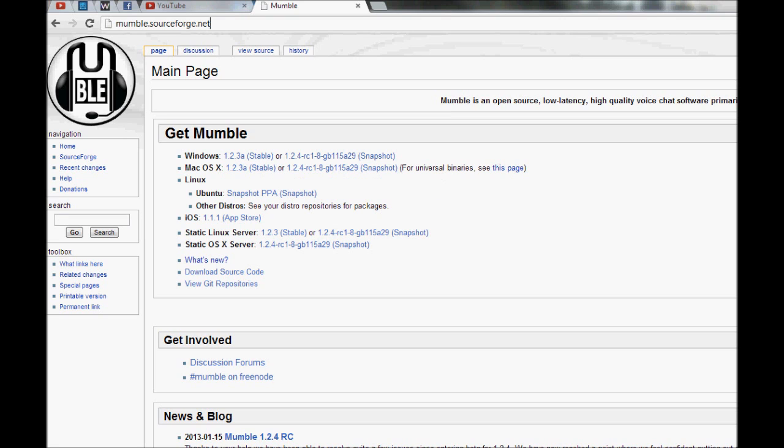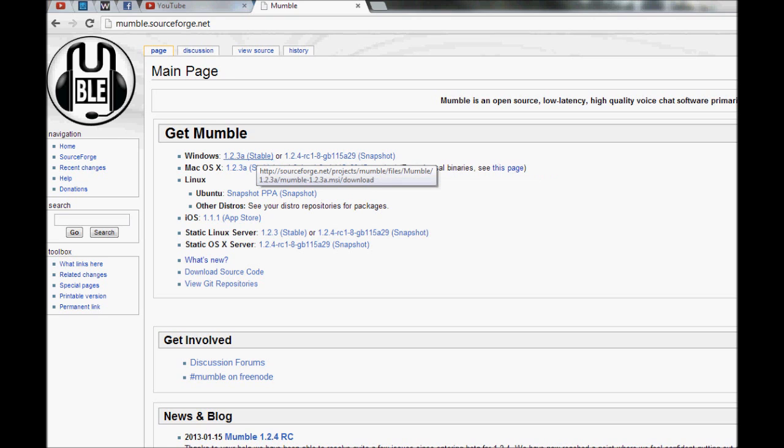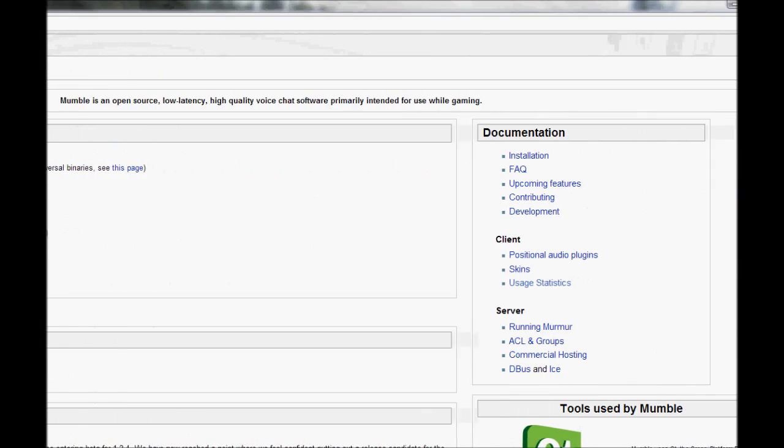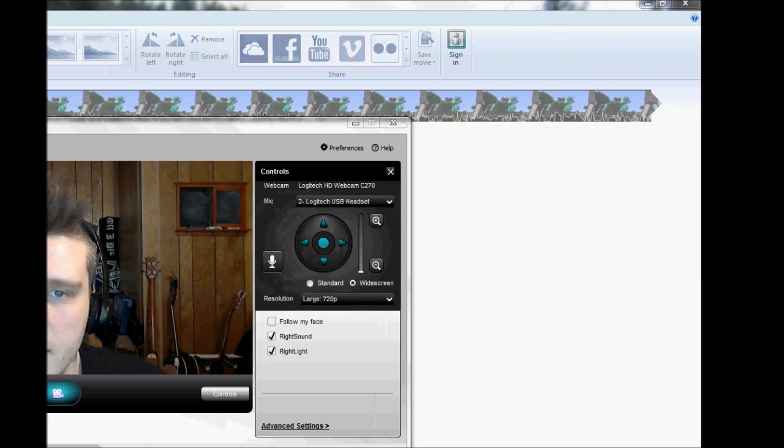Your first step is going to mumble.sourceforge.net. Download it for whatever system you're using. I'd probably get the stable version instead of getting the snapshot version. So download it for whatever system you're using, and then once you download it, install it.